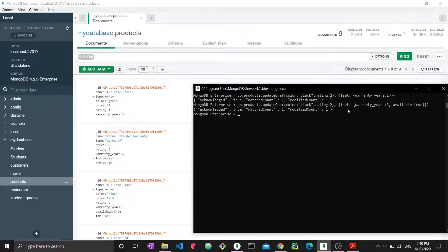UpdateMany is essentially the same thing - same syntax, same everything, except writing one is replaced by writing many. It just differs by the count of documents that you are updating. So let's check out other update functions.